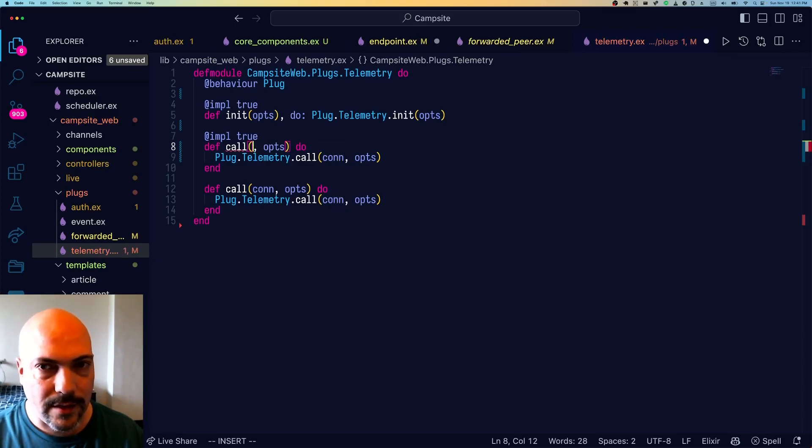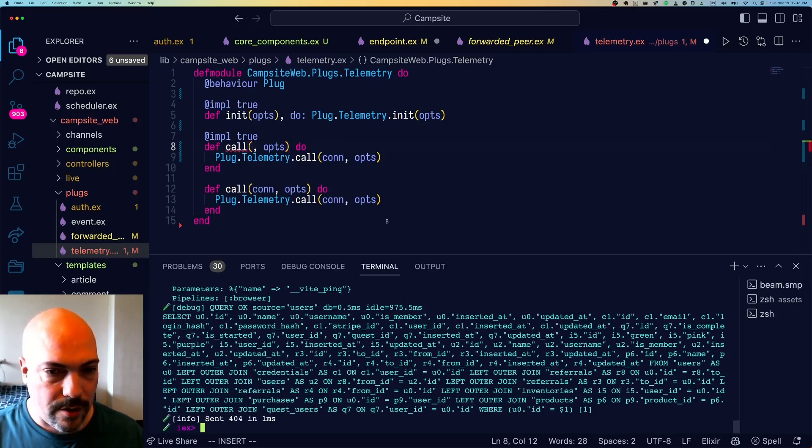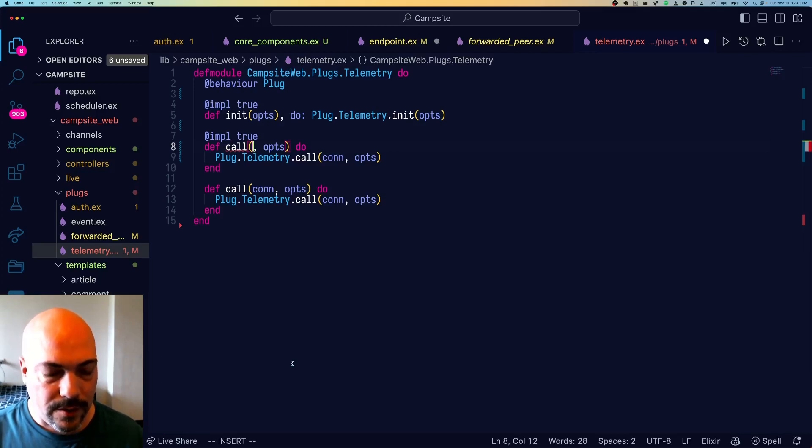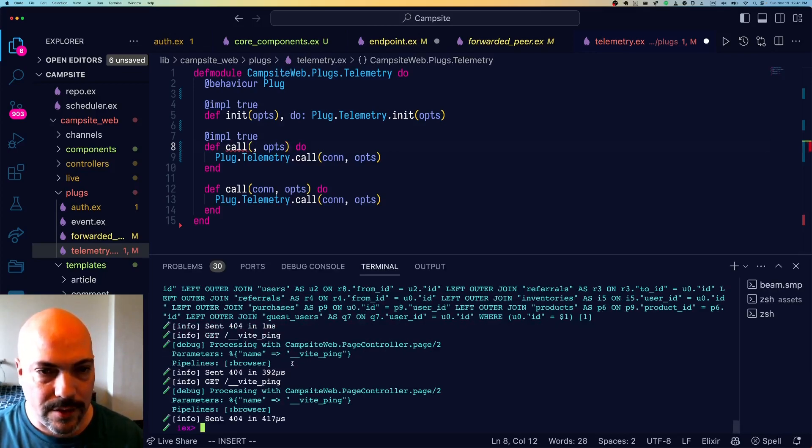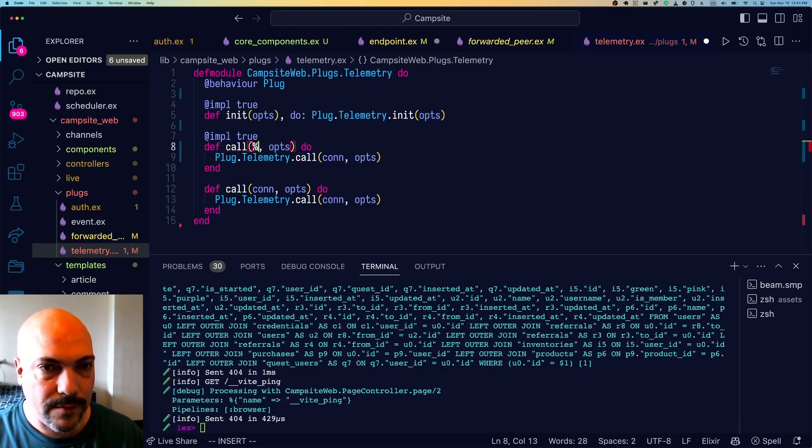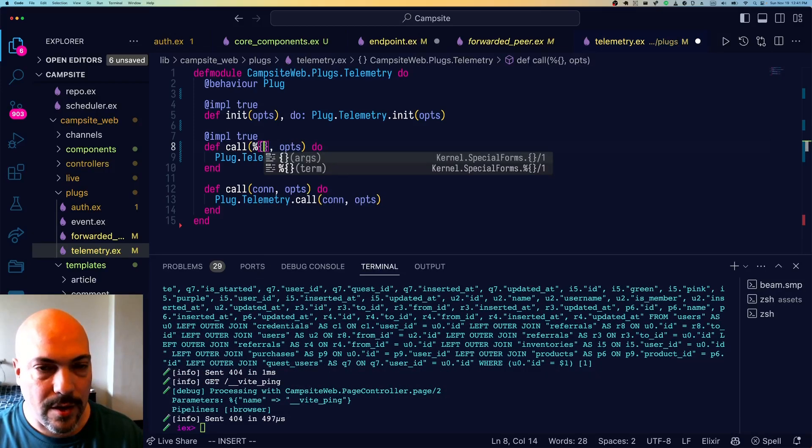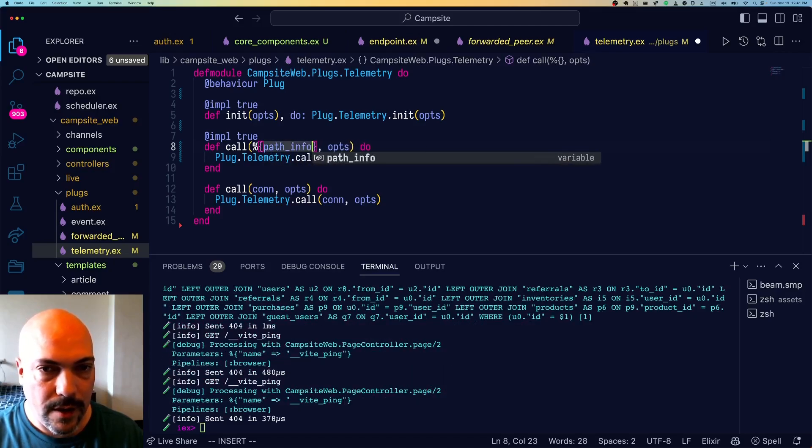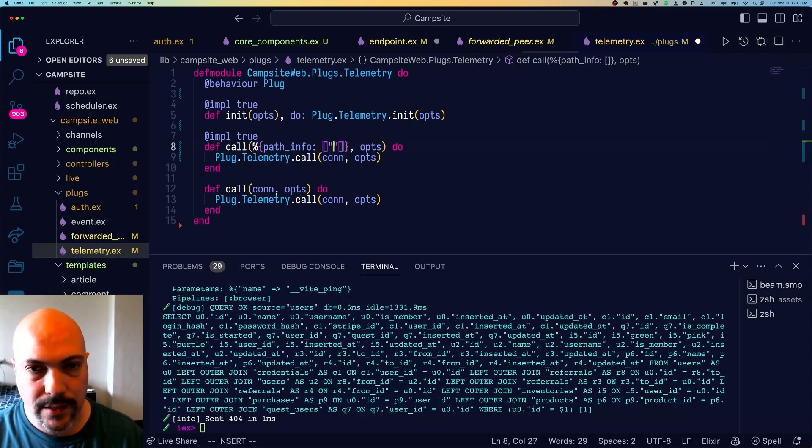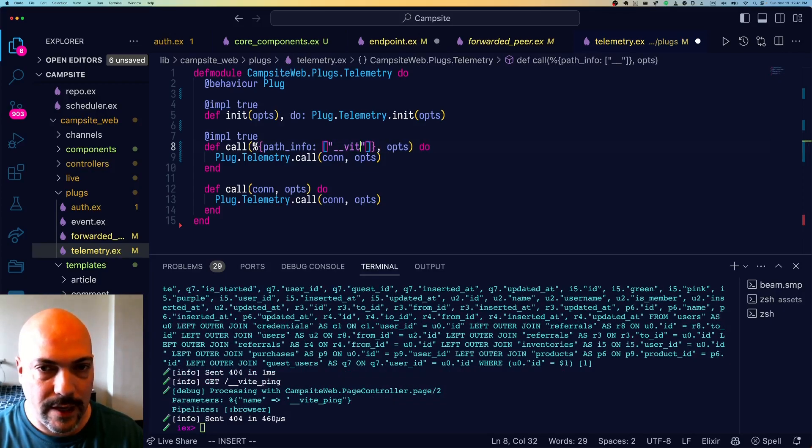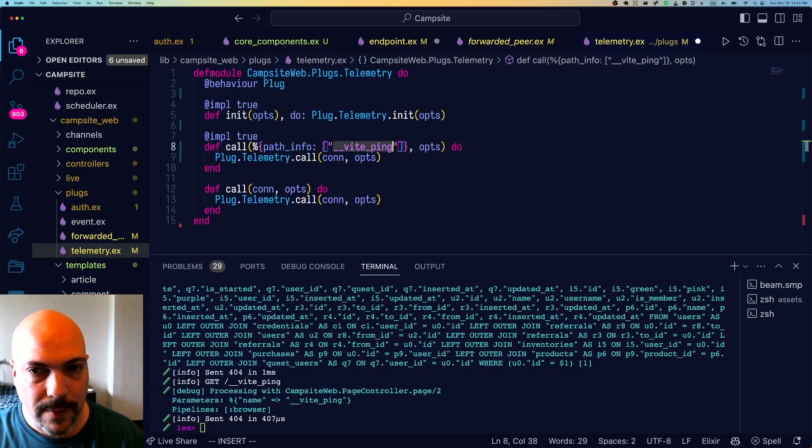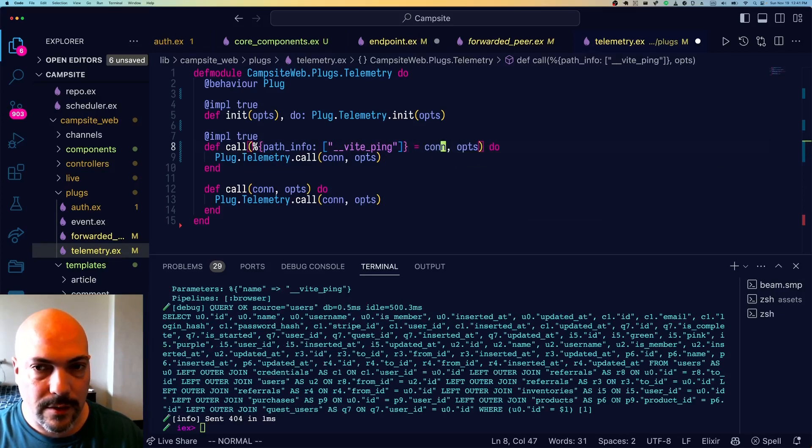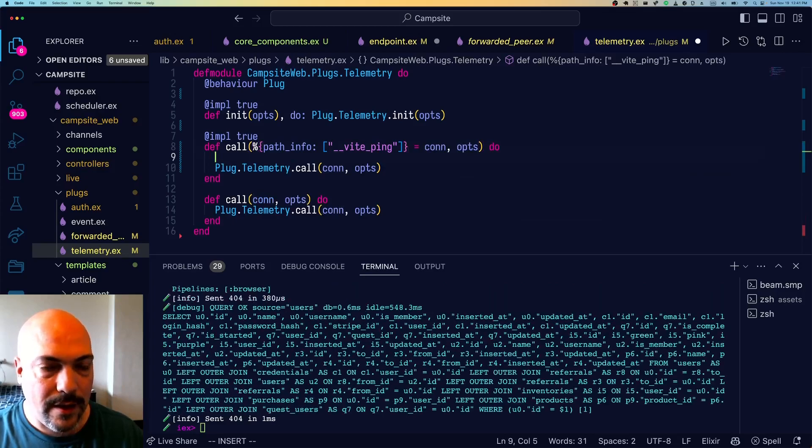In this case, it's __vite__/ping. So in fact, I think I'll leave that up just so we can see the progress as we go through this. So we want to match on the conn and we'll look at the path info. When the path info, which is a list, the first item in there is __vite__/ping, then we still need to match the conn.